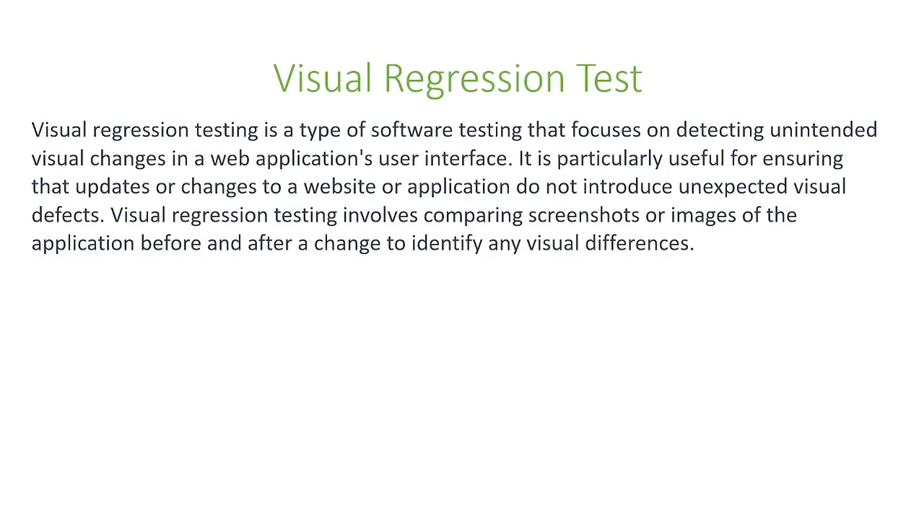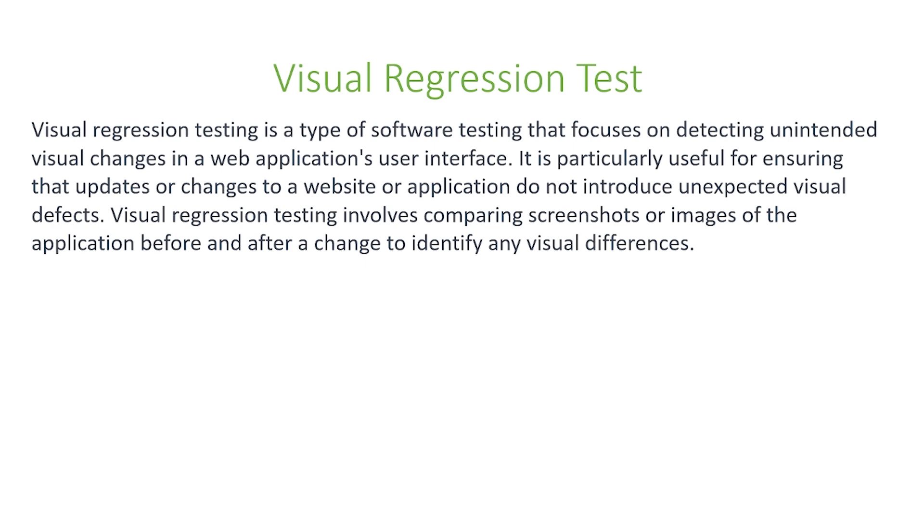In today's video, we're going to talk about visual regression tests. Visual regression testing is a type of software testing that focuses on detecting unintended visual changes in a web application's user interface. This is particularly useful for ensuring that updates or changes to a website or application don't introduce unexpected visual defects. Visual regression testing involves comparing screenshots or images of the application before and after a change to identify any visual differences.